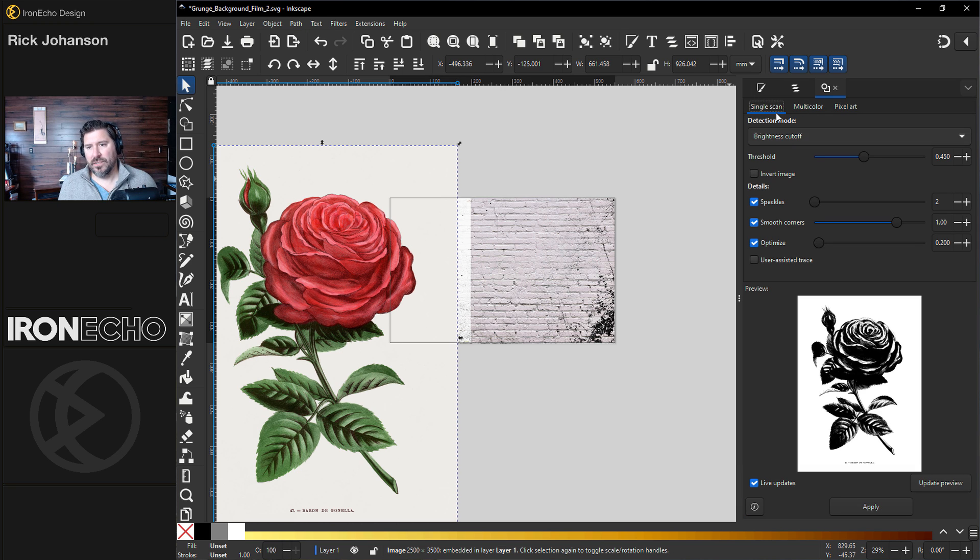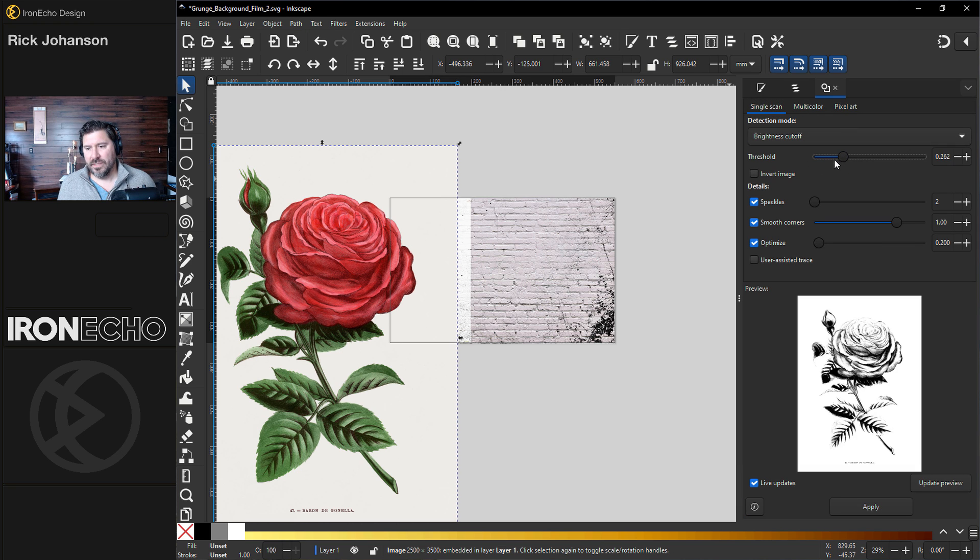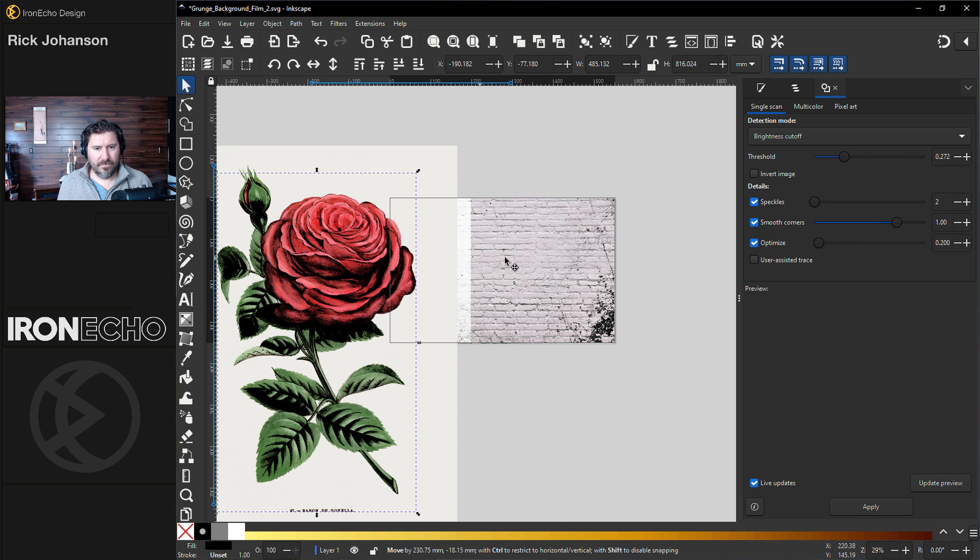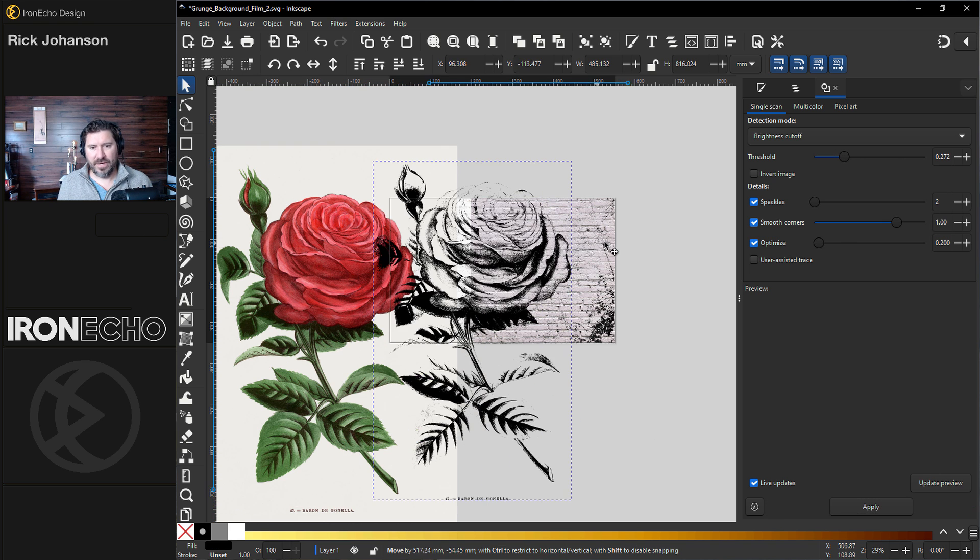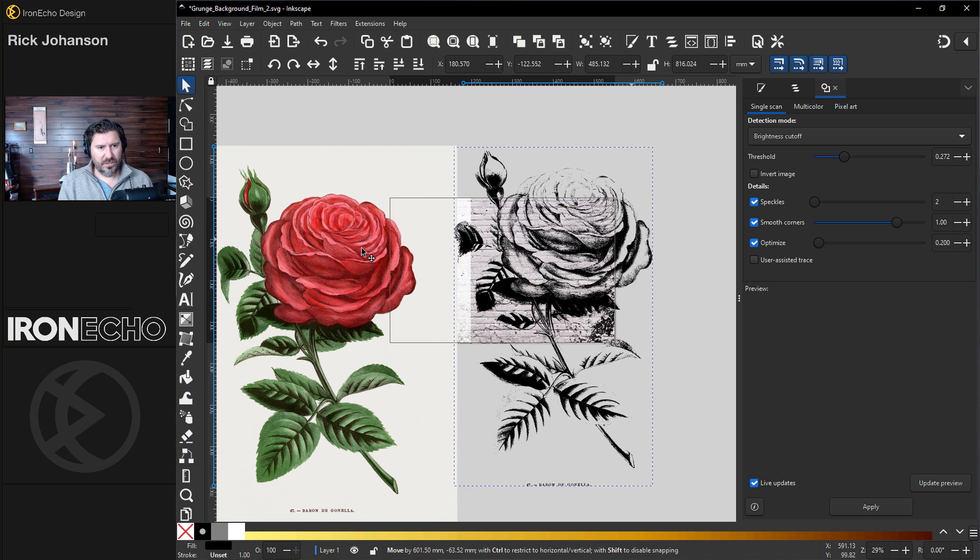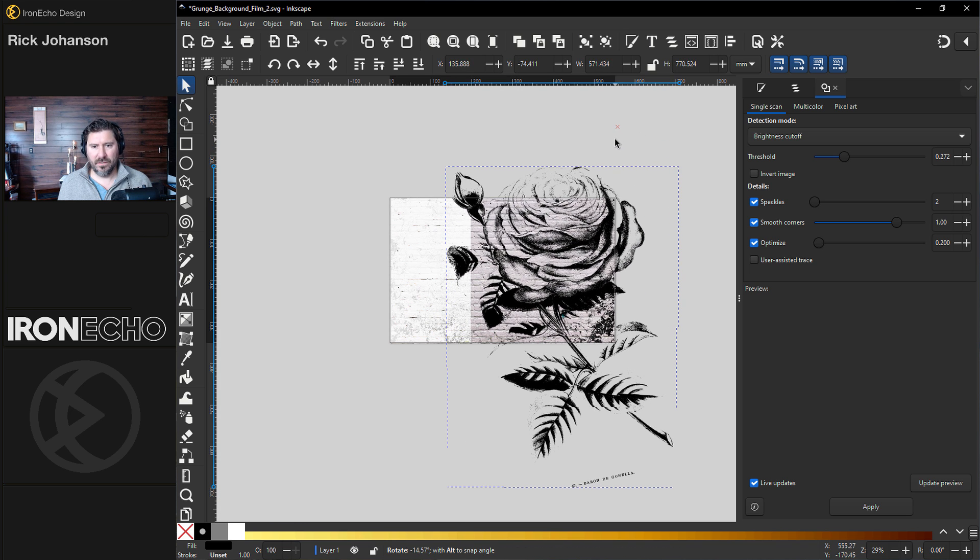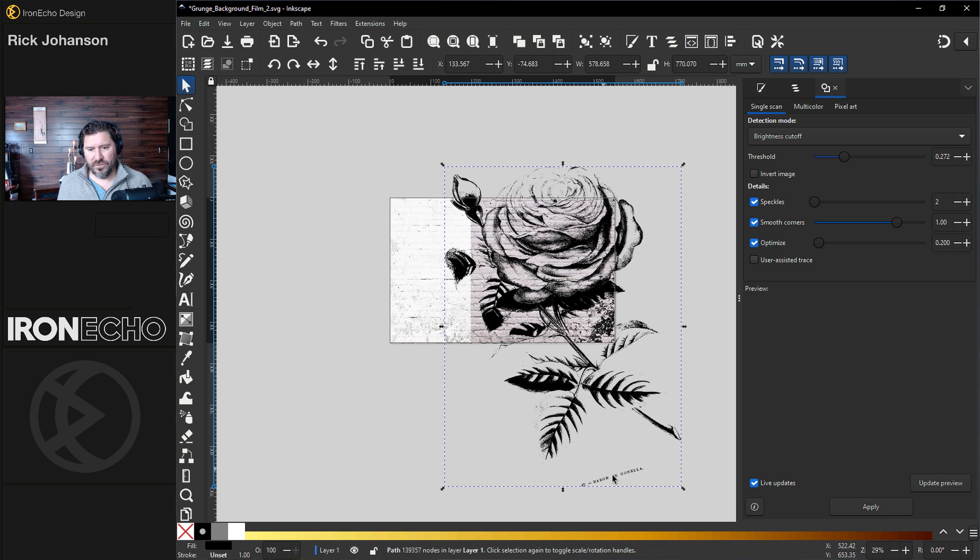Stay on Single Scan, Brightness, Cutoff. Let's... Oh, that looks good. What was that? Try 0.27. Apply. Oh, that's great. Delete the original. I'll hit this and get the turn handles twisted a little bit.